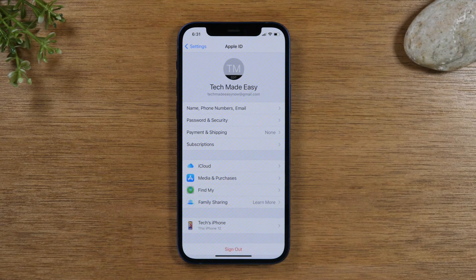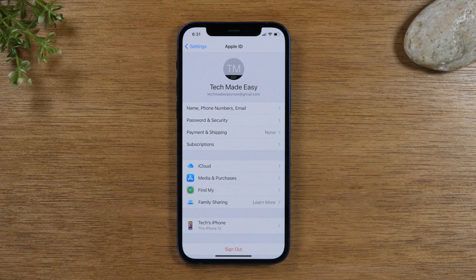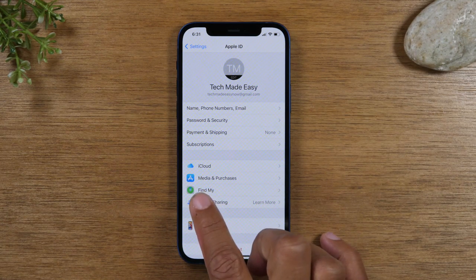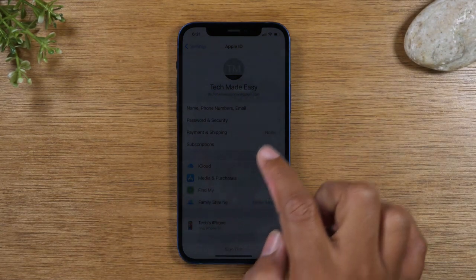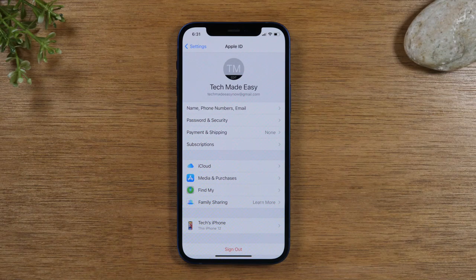Now, there are different reasons why people factory reset. You might be resetting because your phone is glitching, or you might be resetting because you need to give the phone back, sell it, or something like that. If you're trying to sell it or get rid of the phone, make sure you disable Find My iPhone. If you're just resetting because it's glitching, then you don't necessarily need to disable Find My iPhone. Just an important thing to note.